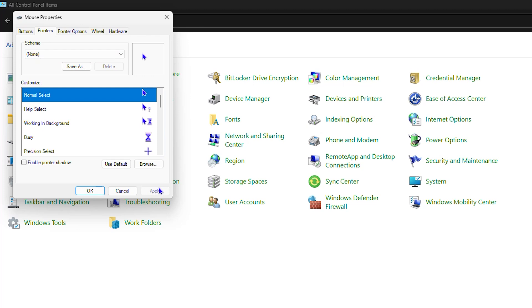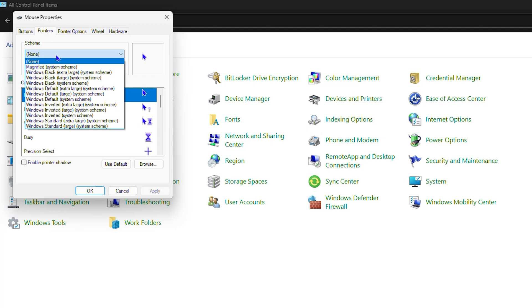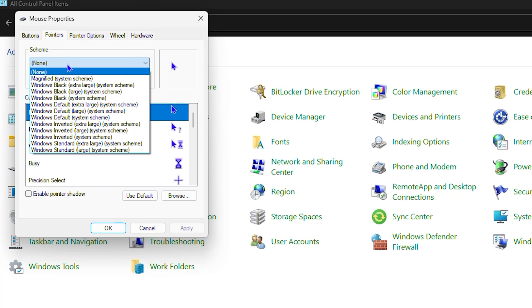If something else is selected, you want to change it to None and then click Apply, restart your computer, and try again. The other option you can choose is if you click the drop-down, choose the option that says Windows Default System Scheme. Select this one, click on Apply, and see if that works.